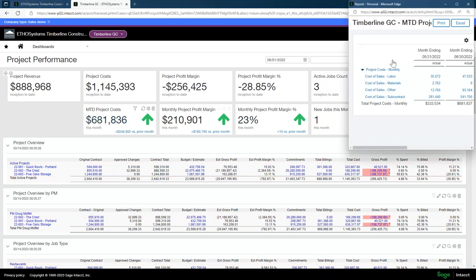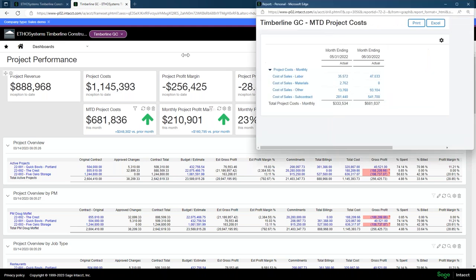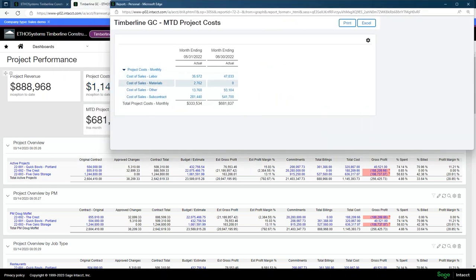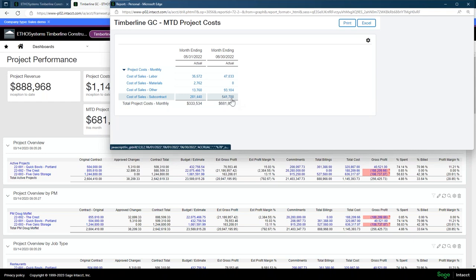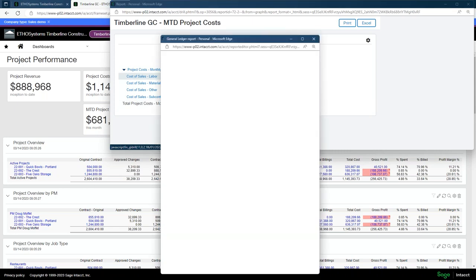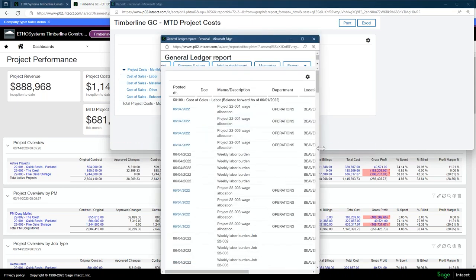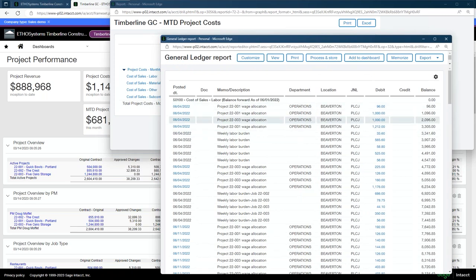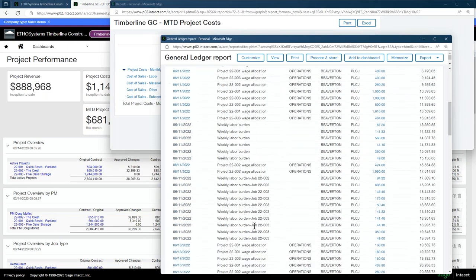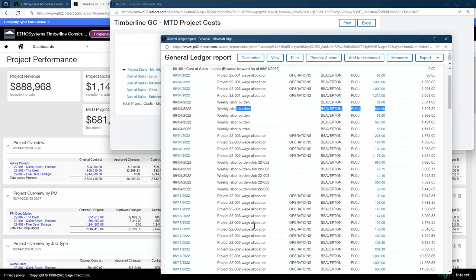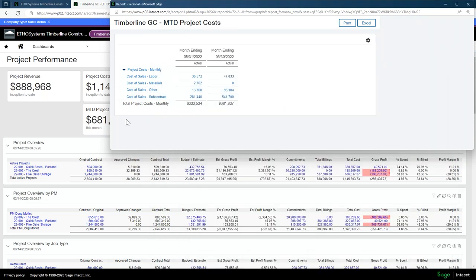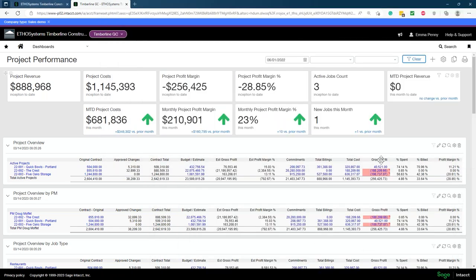You can then drill down directly into these tiles. Clicking a tile pulls me into my costs, so I'll see all the costs associated for the month — how we got to that $681,837. The vast majority is subcontract, with some other and labor. Drilling further into labor, I can see the department, project wage allocations, and weekly labor burdens that were applied. Very quickly and easily I'm able to drill down into those cost reports right from the dashboard.